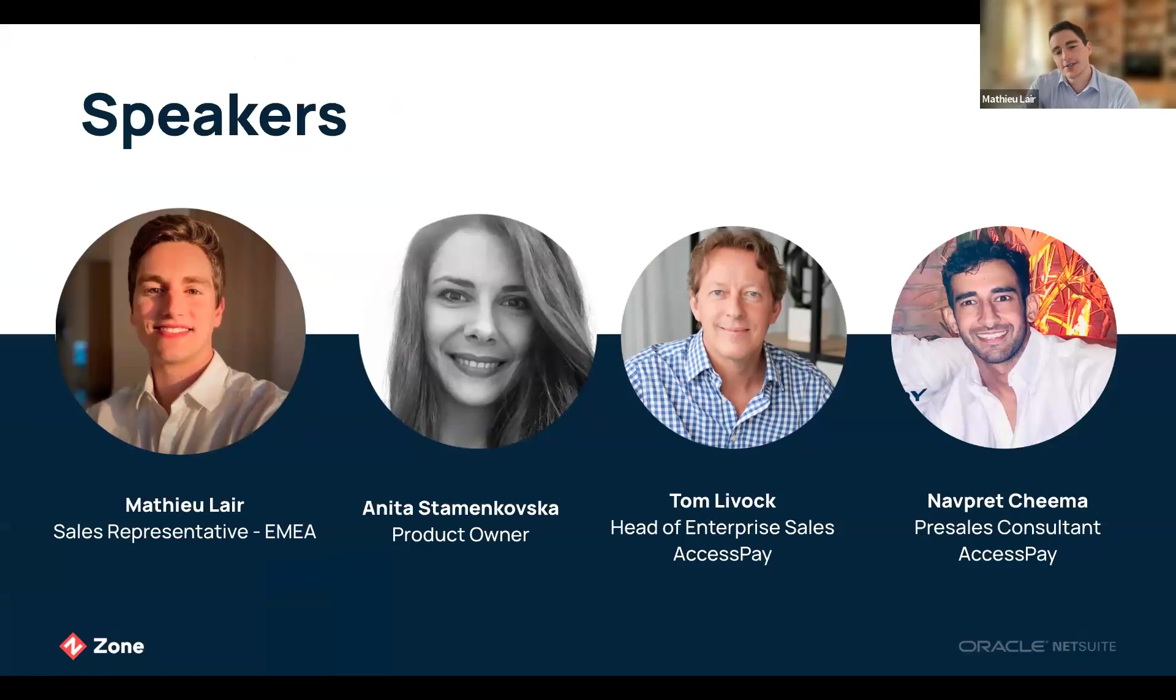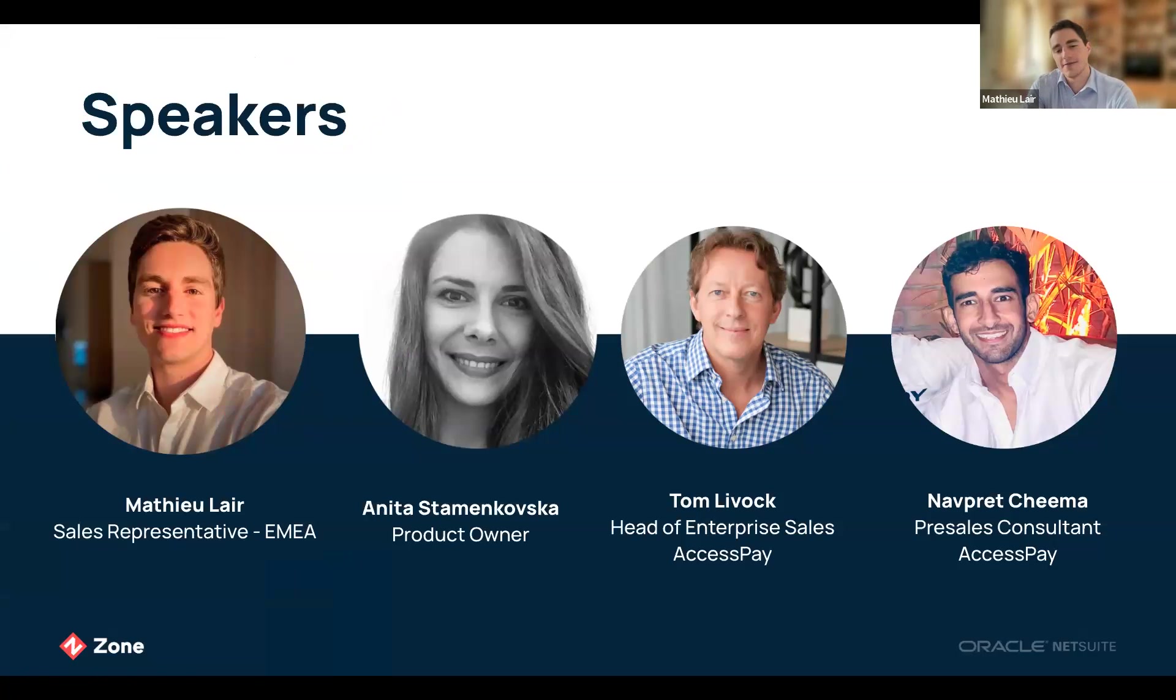I'll be host, running through the slides. The session is meant to be as interactive as possible, so feel free to pop your questions in the chat during the 45 minutes we have together and our team will answer them.